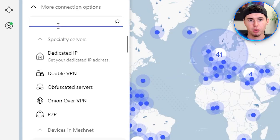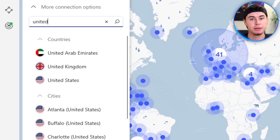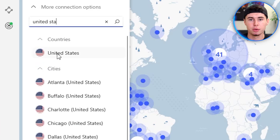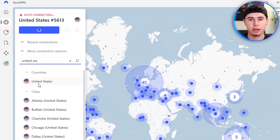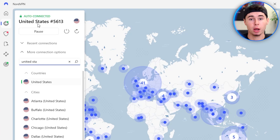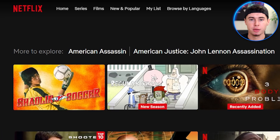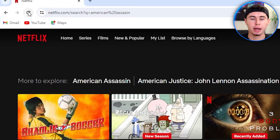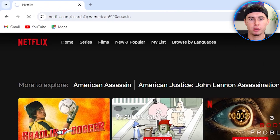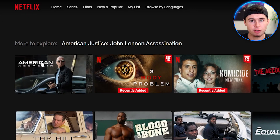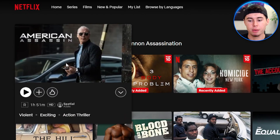Since the movie is available in the United States, I'll choose a server from the US. I'll scroll all the way down and choose one of these servers. You want to select one of these so that you can change your location. So I've switched my location to California. Now let's head back to Netflix and give the page a refresh. You'll see that American Assassin shows up, thanks to NordVPN.